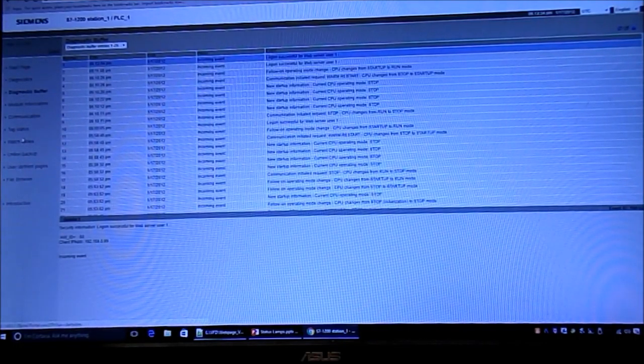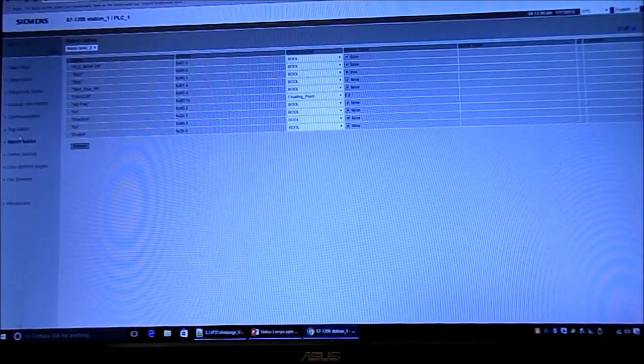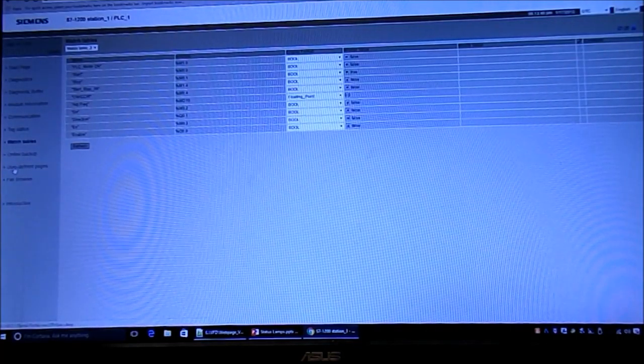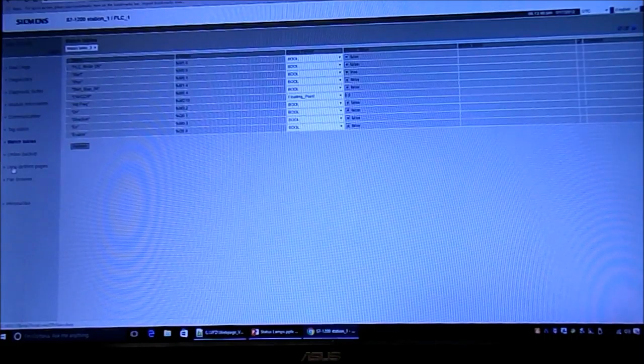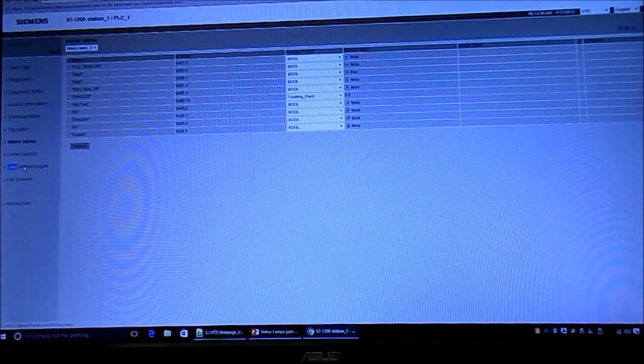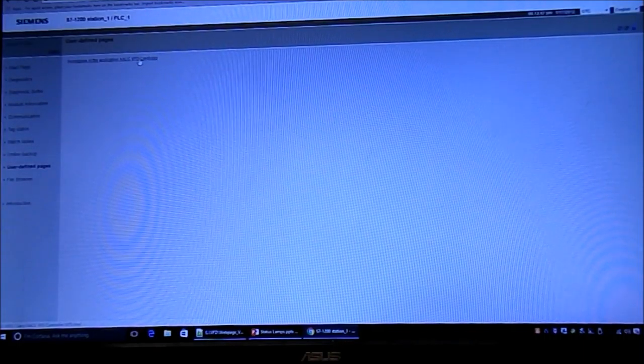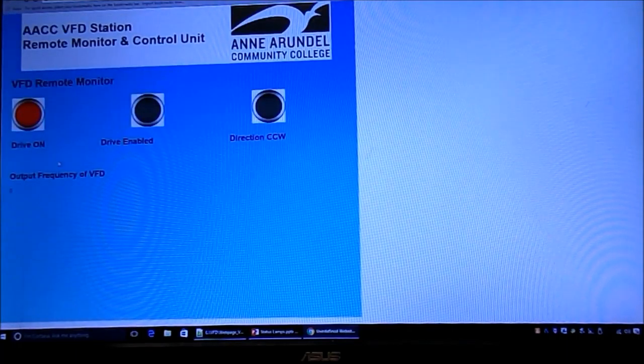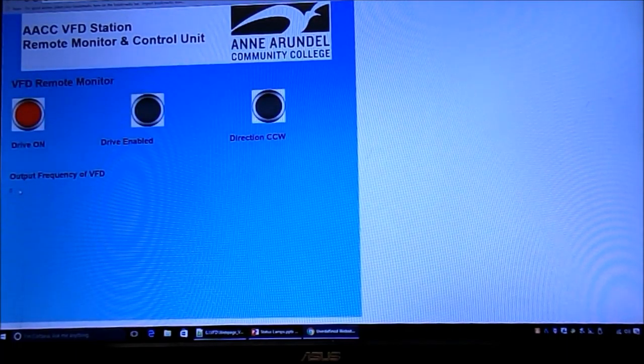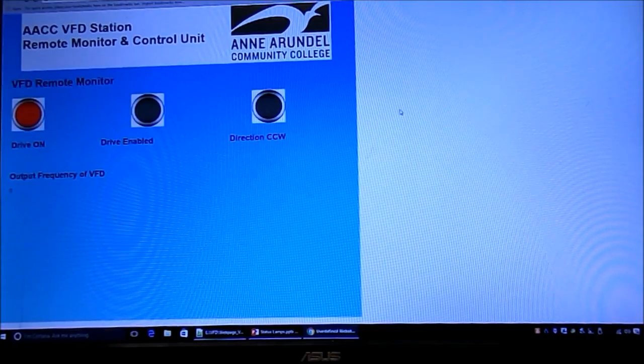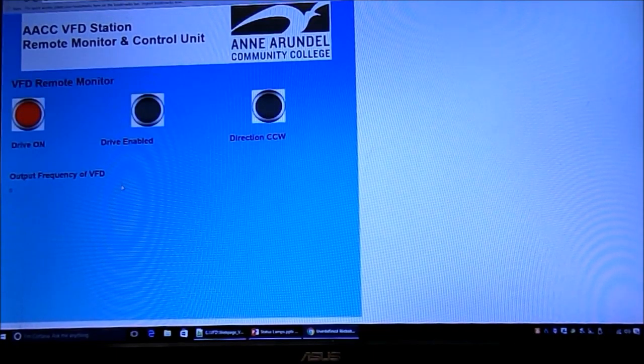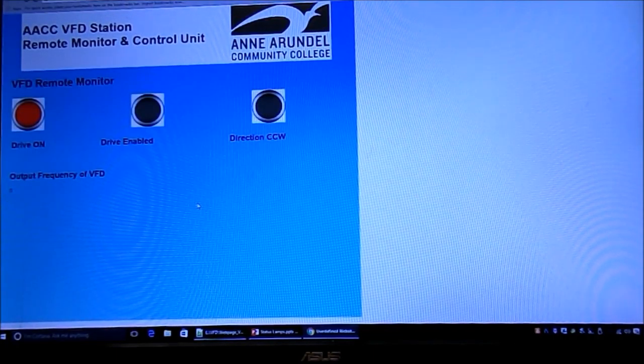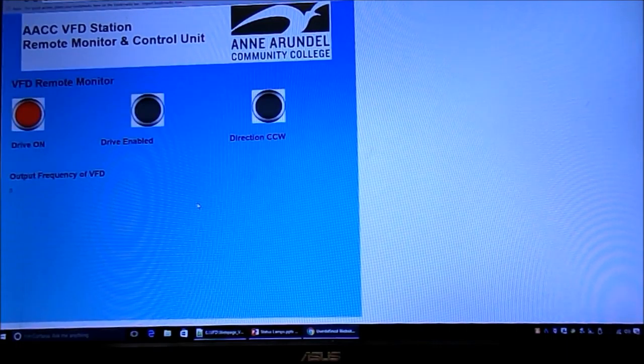You can remotely take care of things. You can take a look at what's happening with your module remotely. I like the watch tables; you can take a look at it in real time. Then we have a user-defined web page and we just call it our AACC controller. This is what it looks like. Right now we're all off, so everything is off and we're at zero frequency.